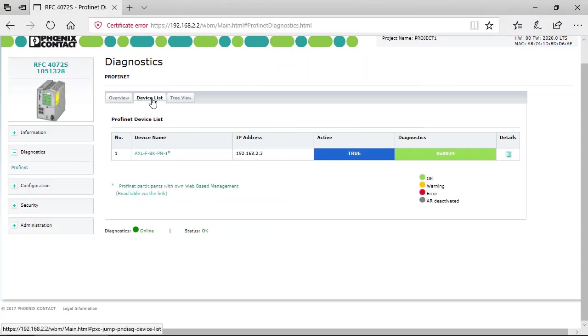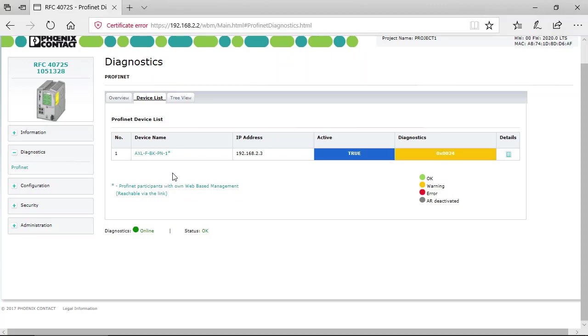So the next tab is the device list. Here you can see the PROFINET device. It's a bus coupler and you get information about the device name, the IP address, if it's active or not, and the diagnostics field.